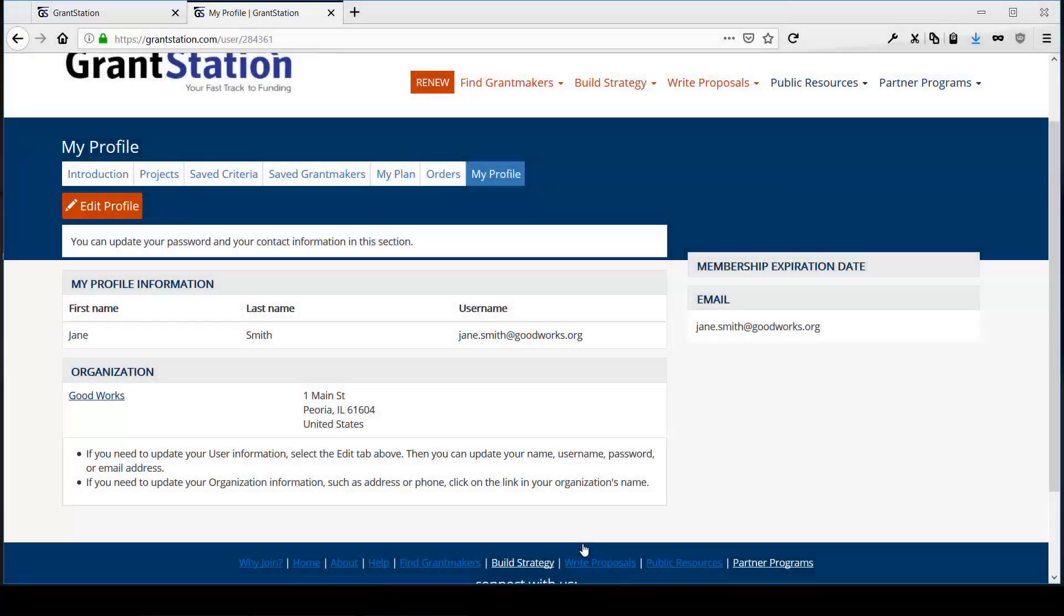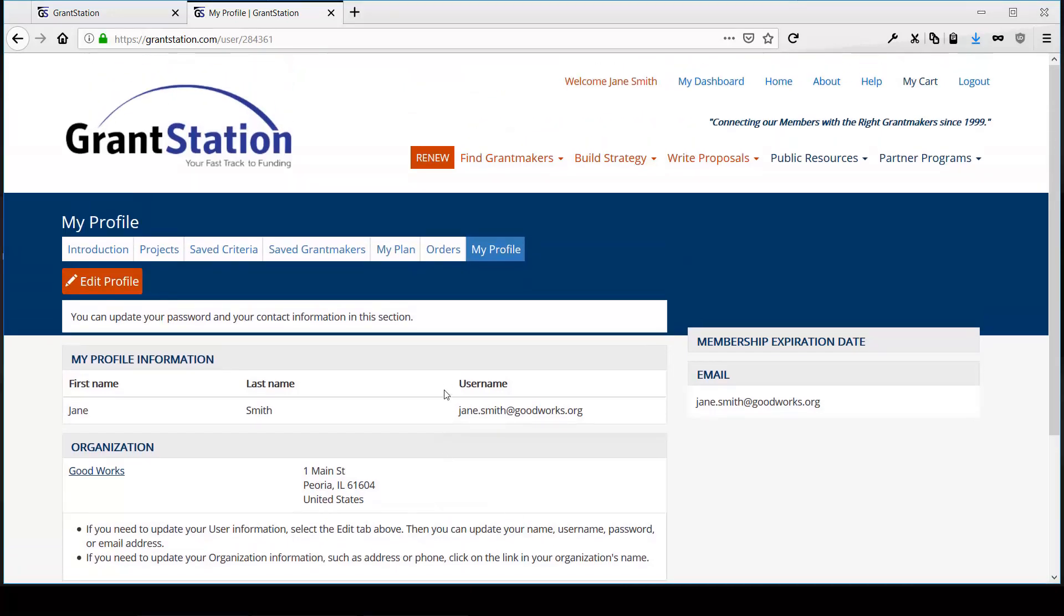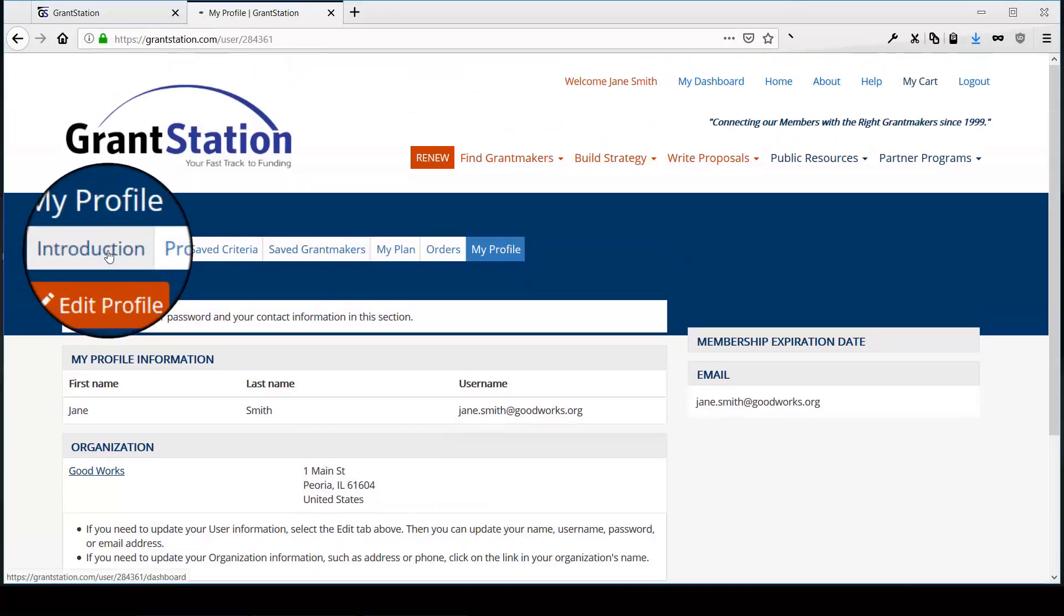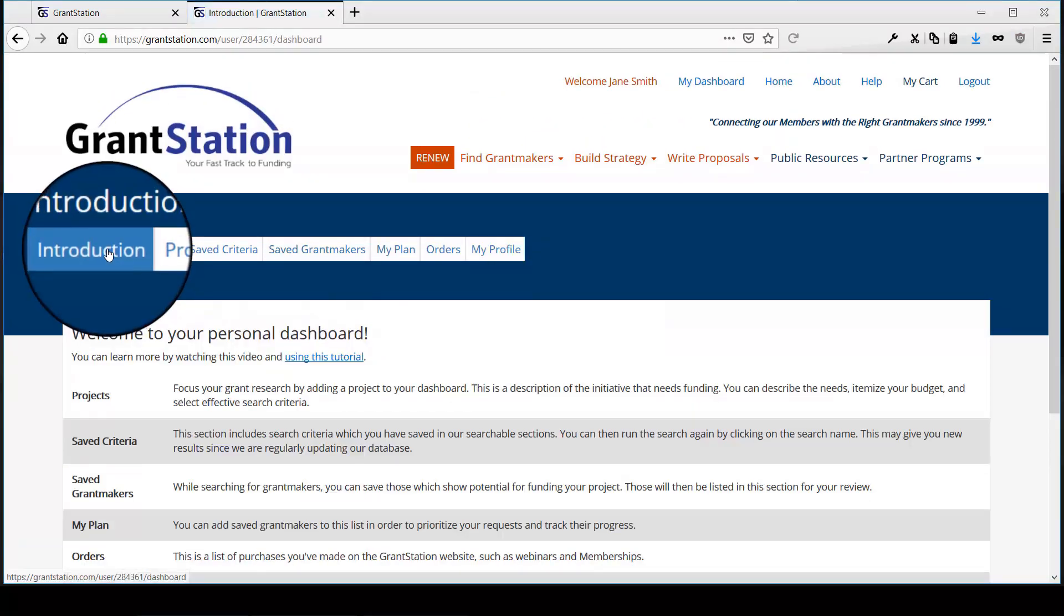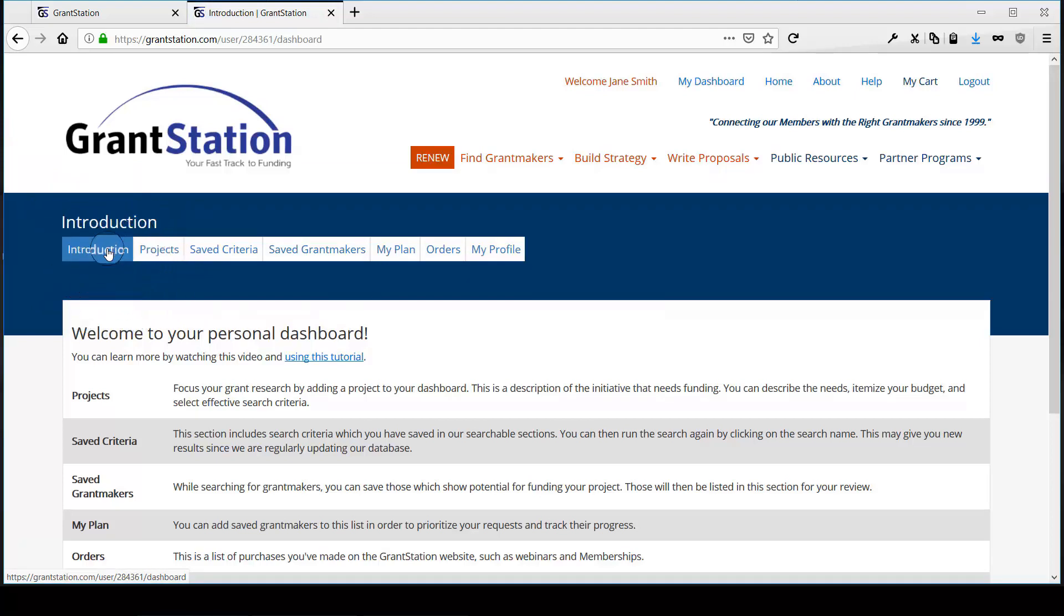You'll also notice several new tabs that are well worth being familiar with. First is an introduction page that tells you what you may do with the dashboard. It's recommended you look this over at least once to familiarize yourself with what's here.